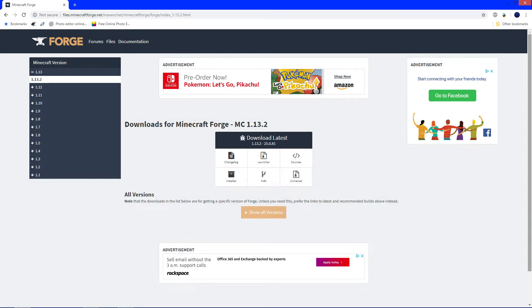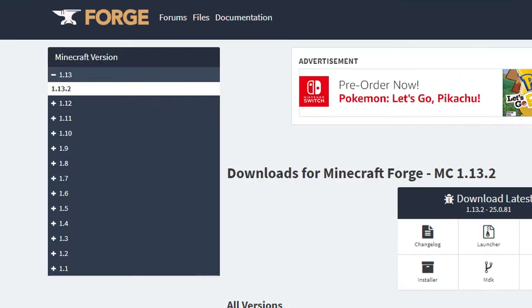In the description down below, you'll find a link to MinecraftForge.net. And when you're here, you want to see Downloads for Minecraft Forge MC 1.13.2. And if you don't, you want to go to 1.13 over here in Minecraft Versions and click 1.13.2.